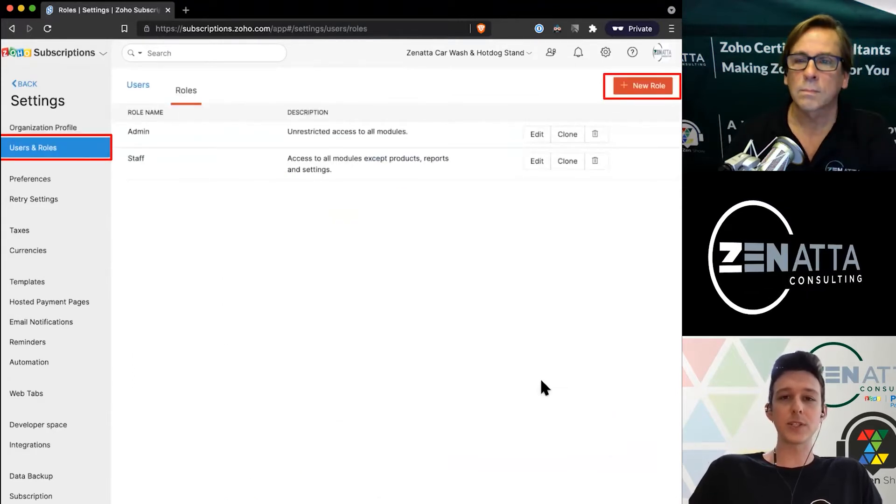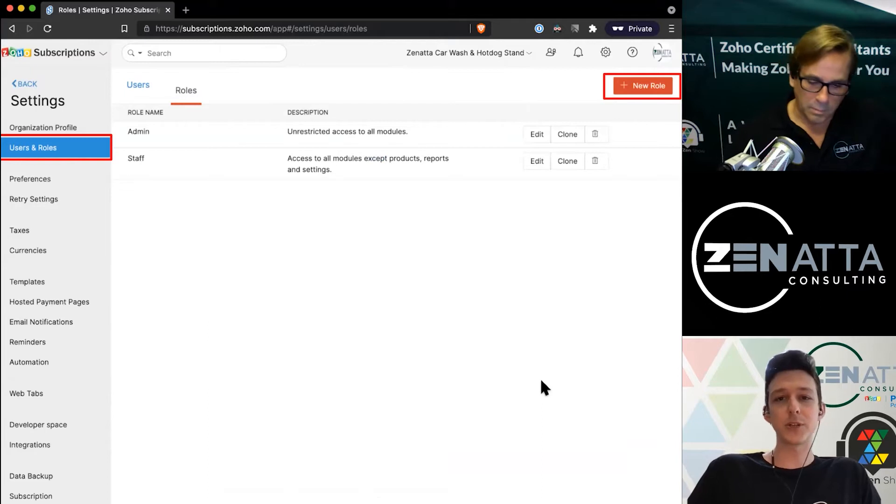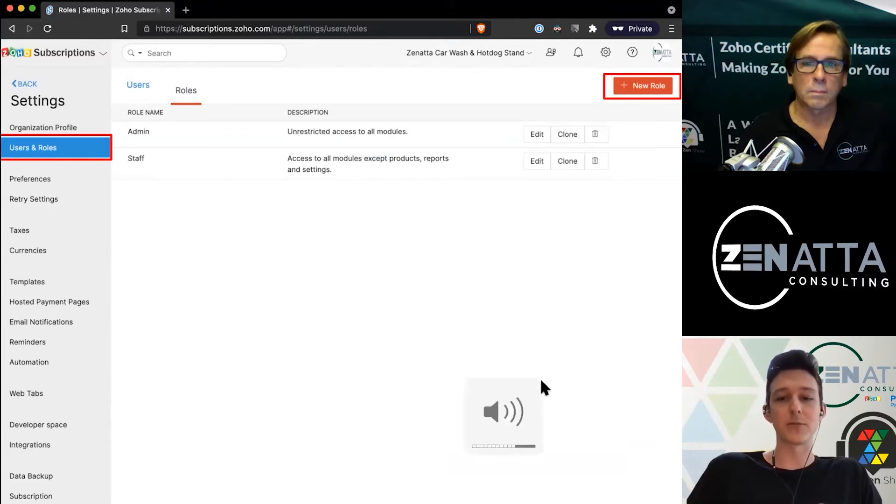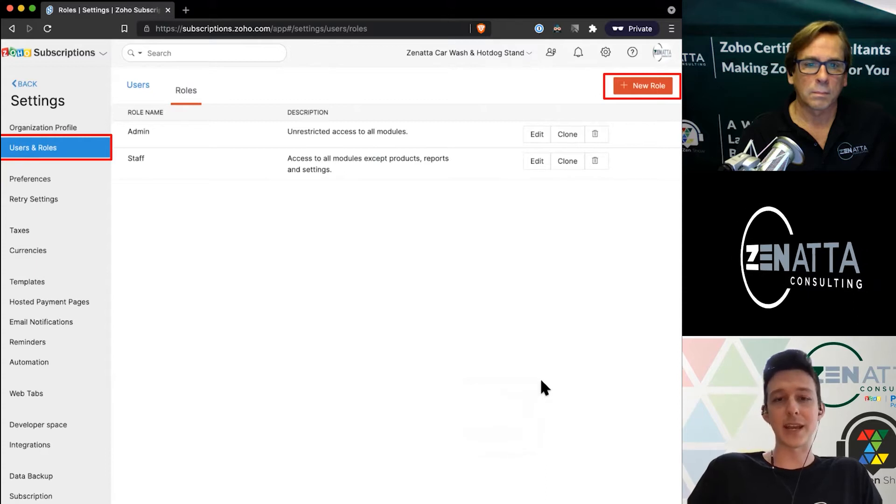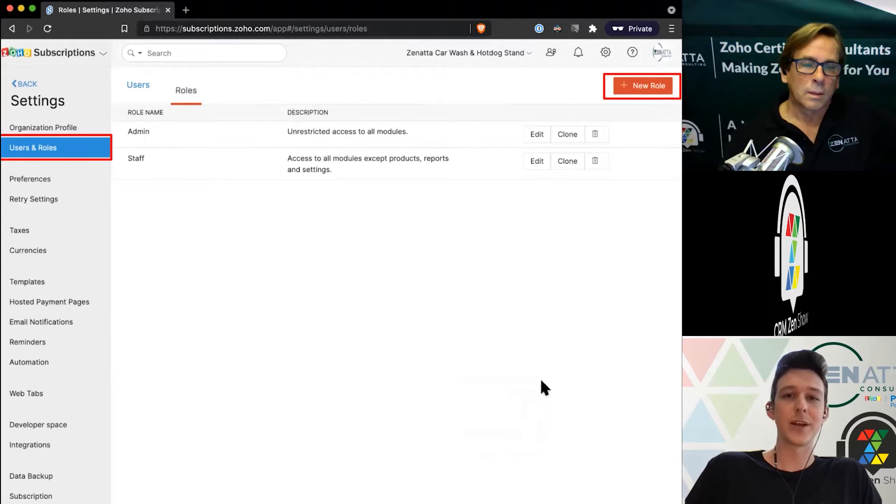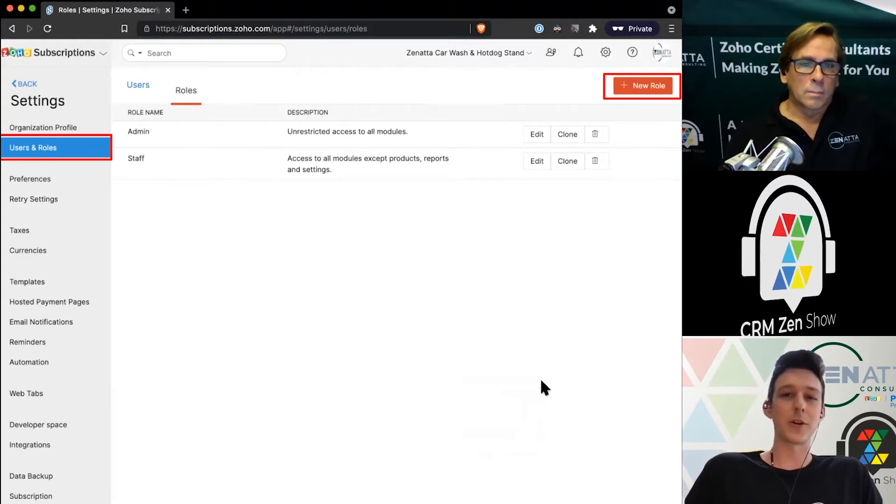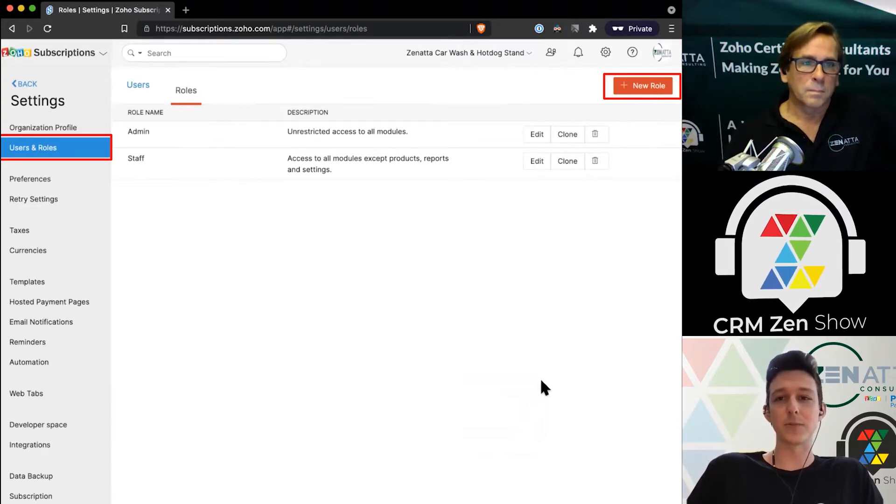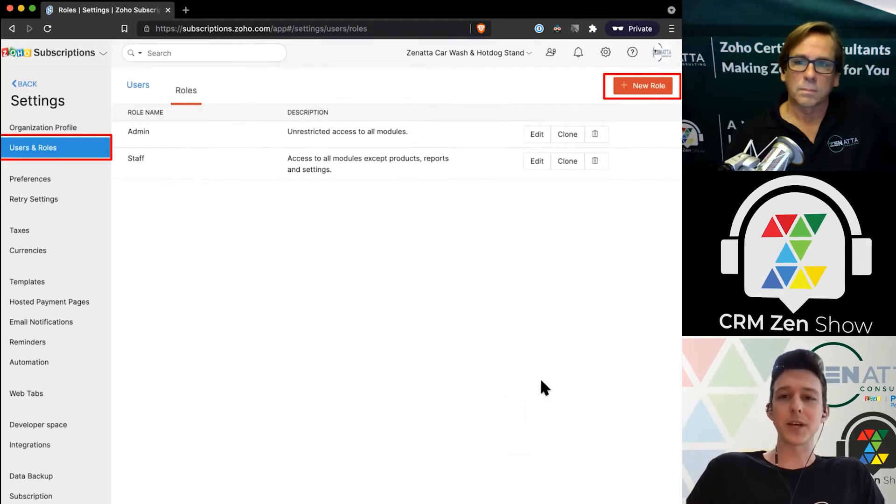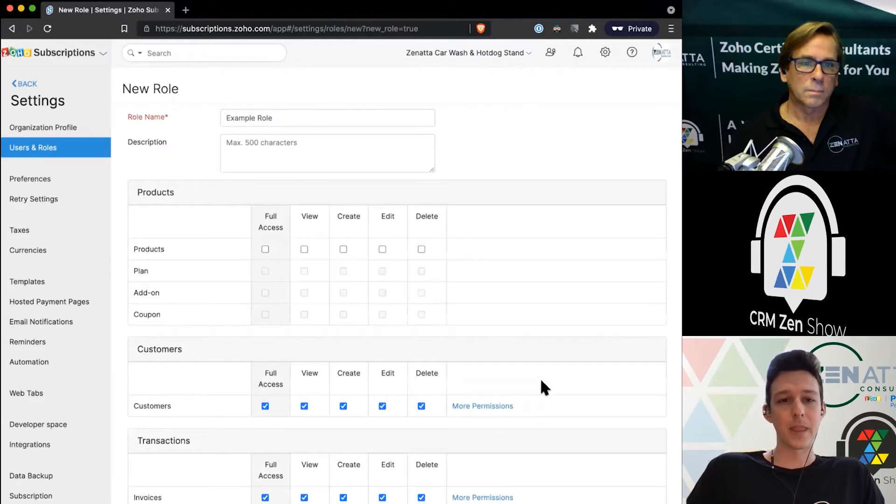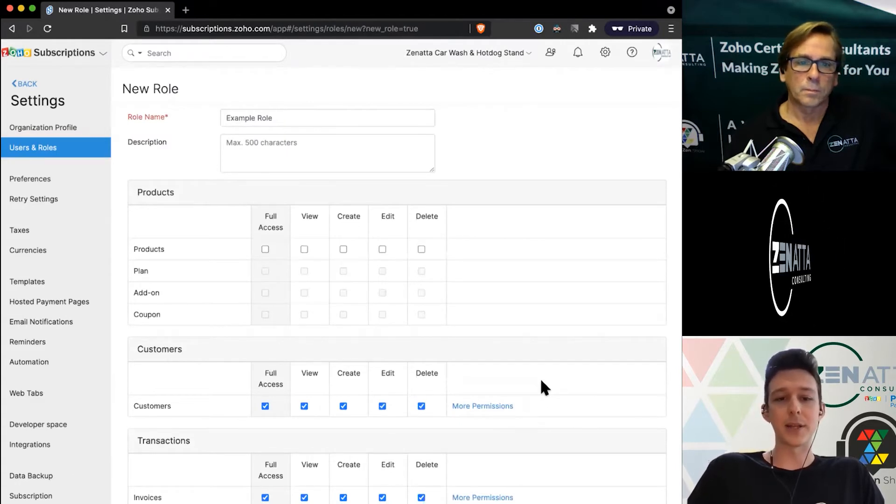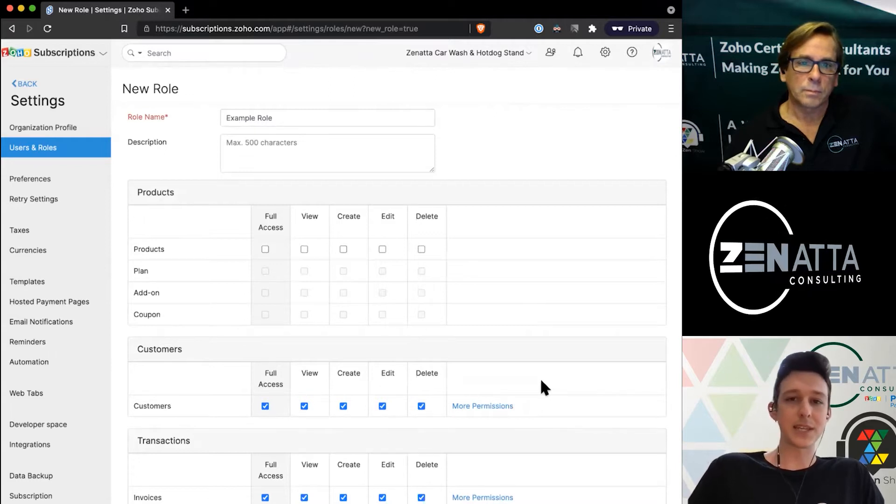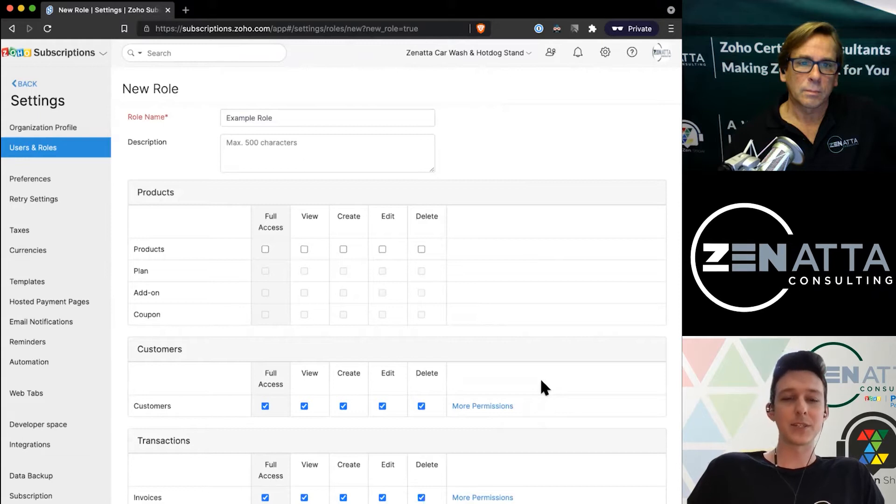Within Roles, this is where it does diverge from Books. Books has its own set of profiles and roles because the items inside of Books are different. There are sales orders in Books; in Subscriptions there are no sales orders, so we've got a different set of roles and permissions. In the top right I can create a new role. Similar to Books, you get this line by line ability to choose what people should be able to do and see and create and delete.